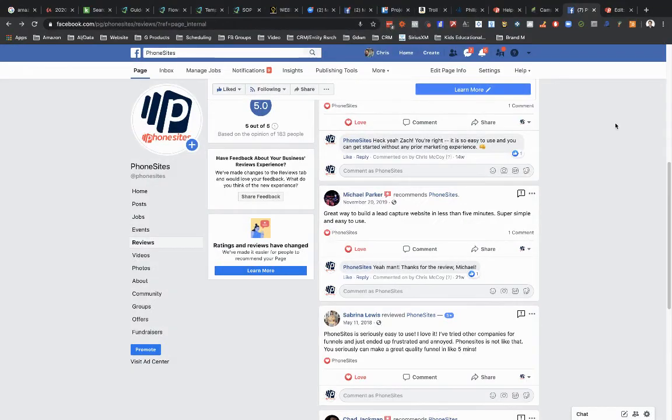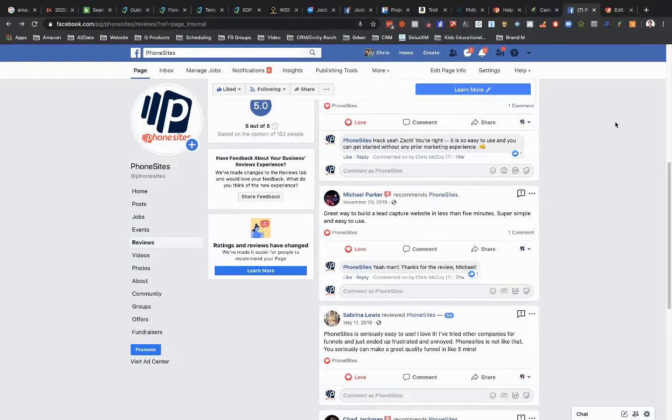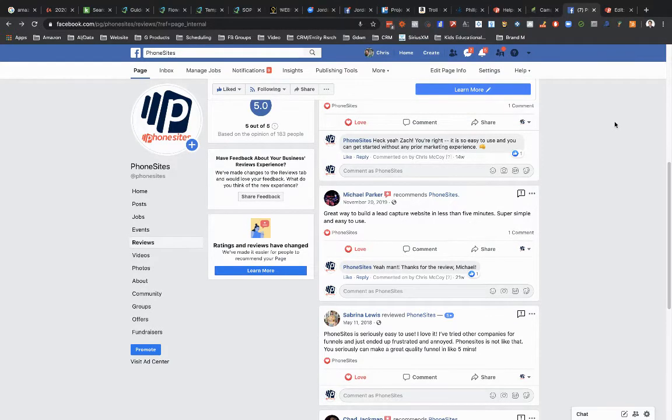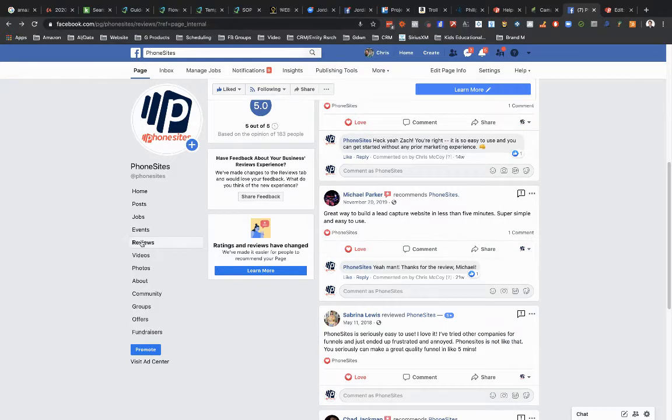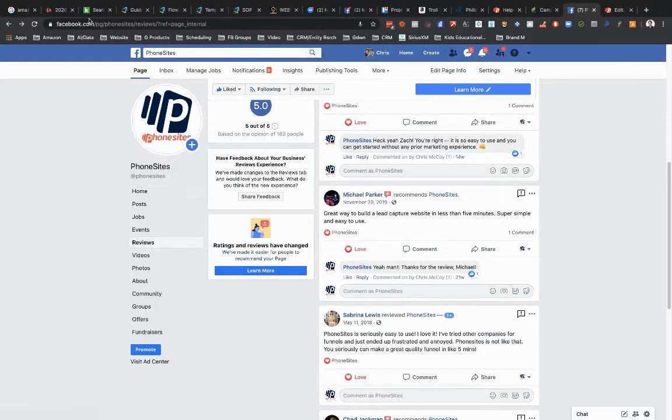And let's assume that you're collecting reviews on your Facebook business page. So how you can do this is you want to navigate over to your business page, and you're going to copy the URL that's in the address bar. So I'm on the reviews page here for PhoneSites.